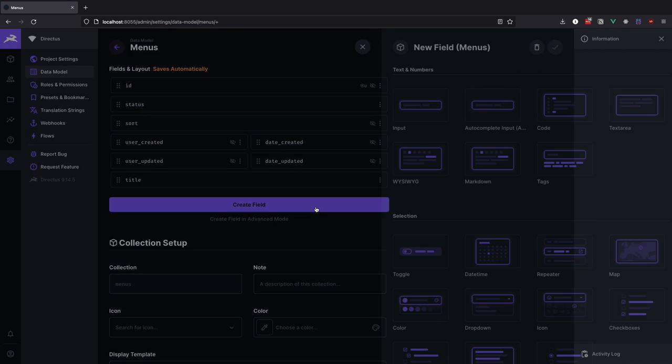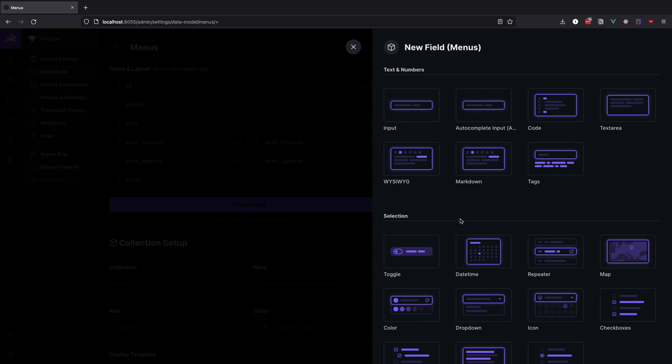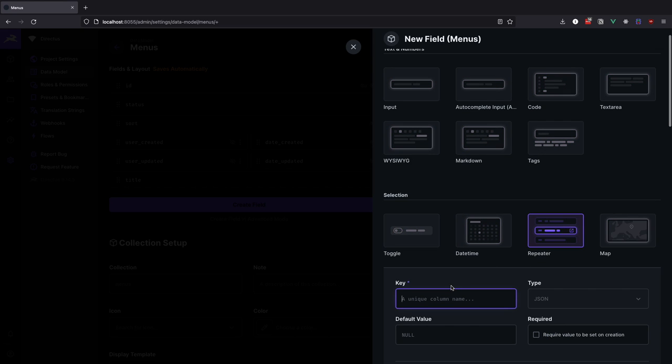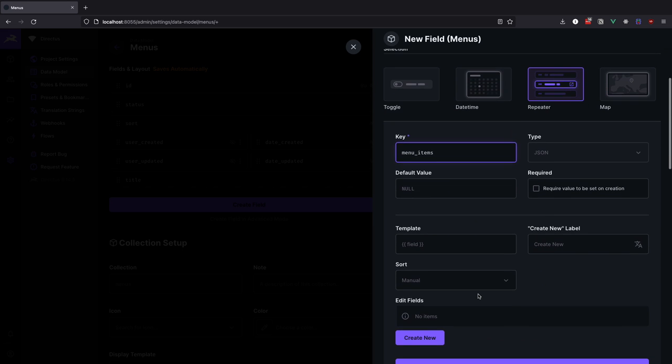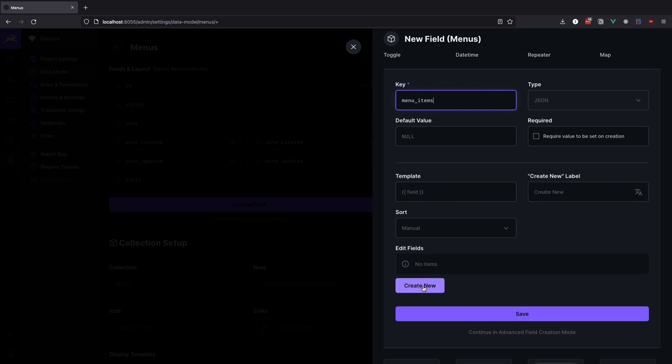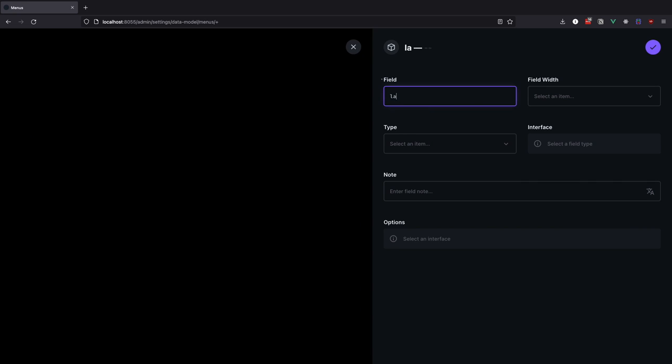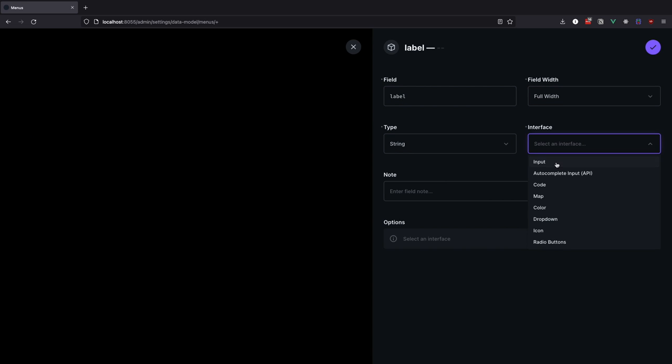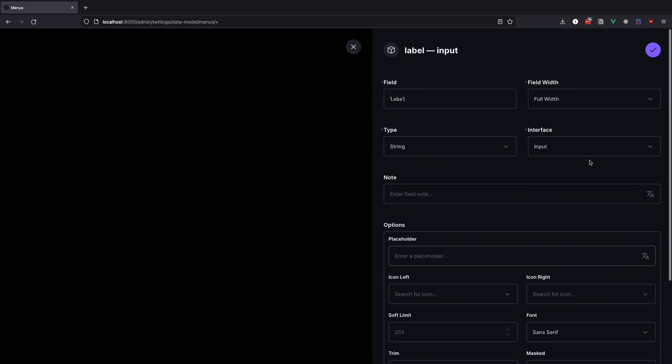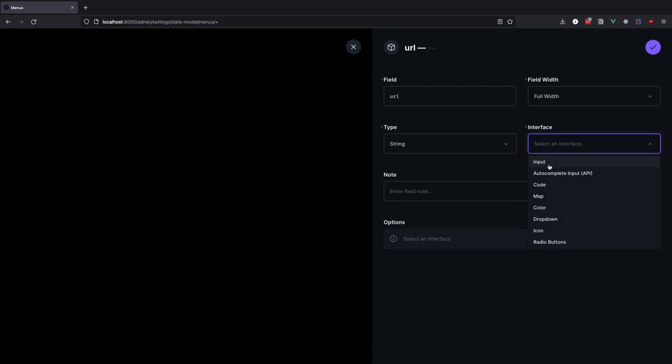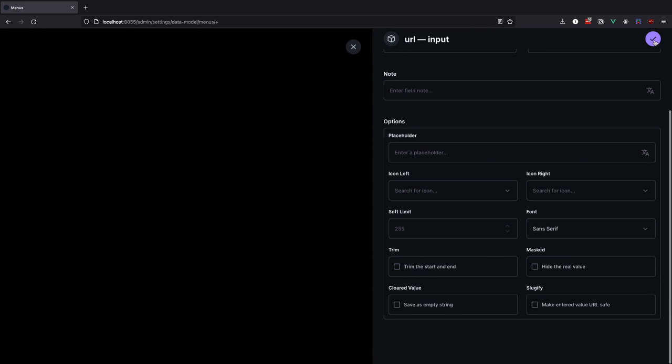The other field is going to be our repeater field and that is where we are going to define our menu items. Let's create a repeater field, give it a name of menu items. Now let's create two fields for the repeater, they are going to be called label and URL, and both are going to be just strings with input interface. And by just doing this we created a system for single level navigation.